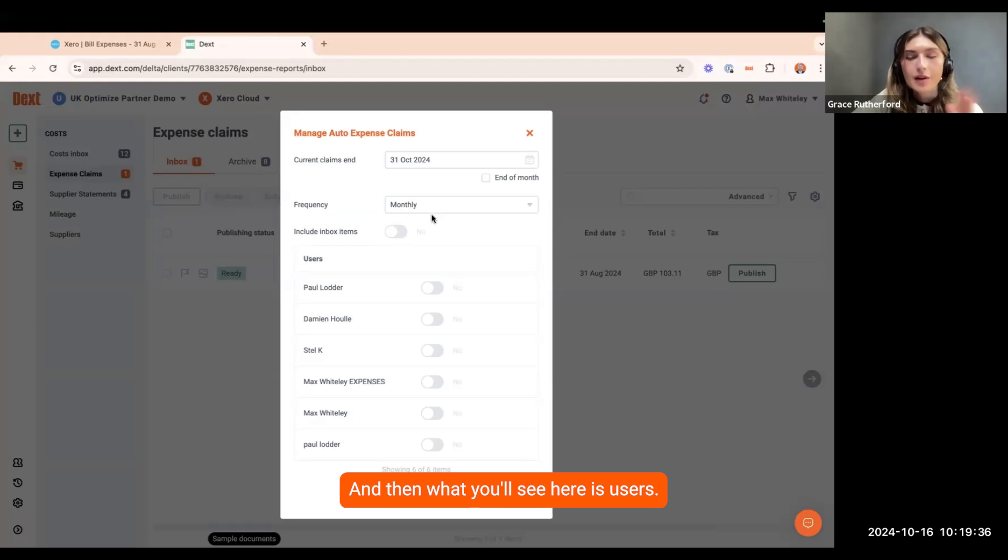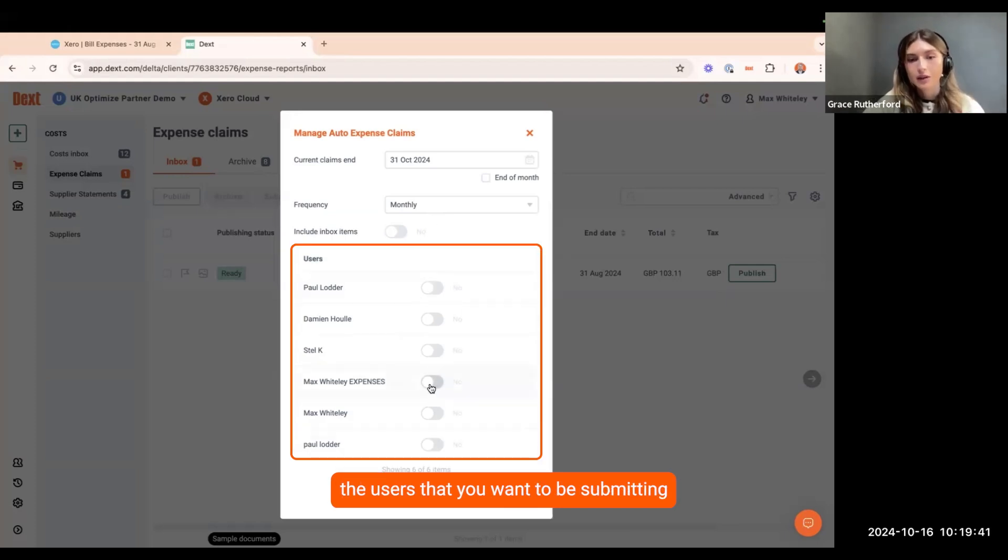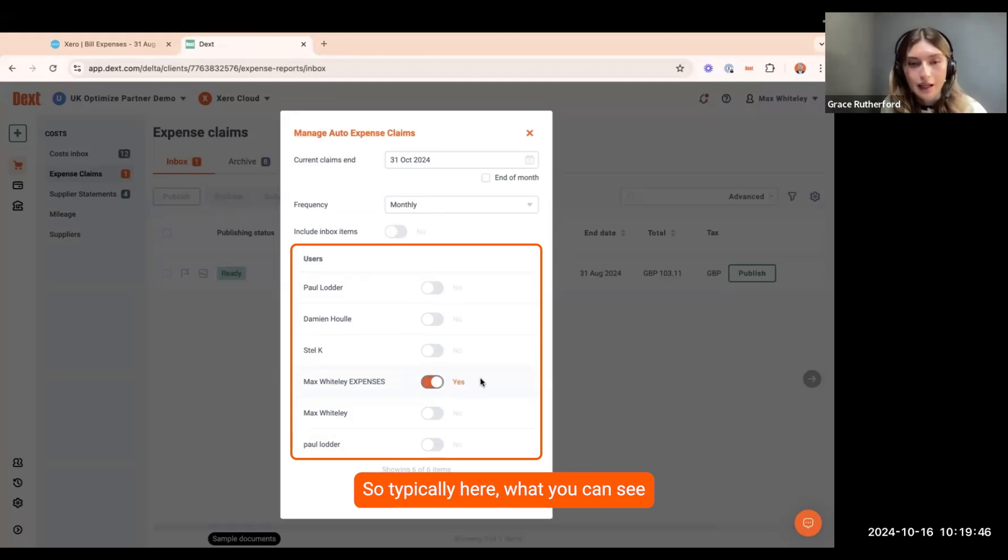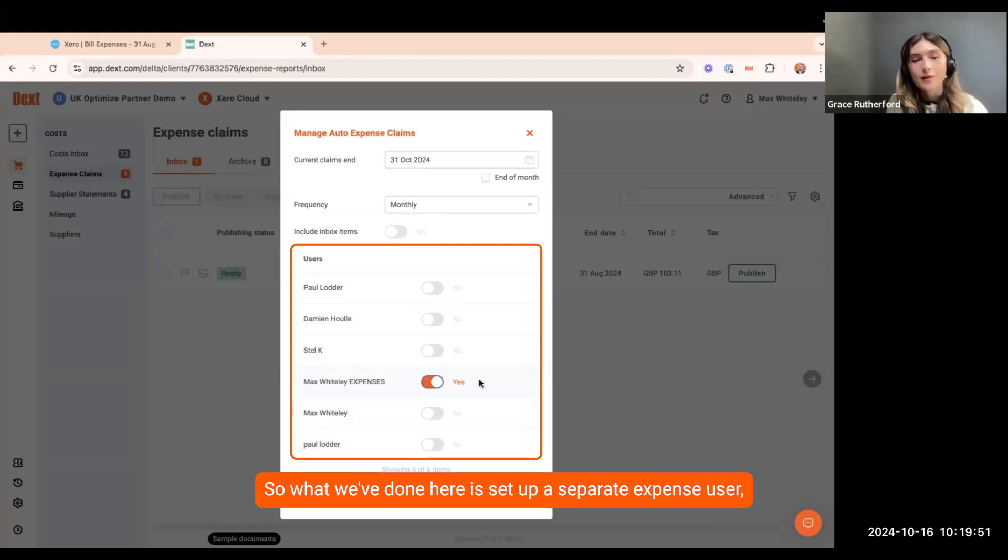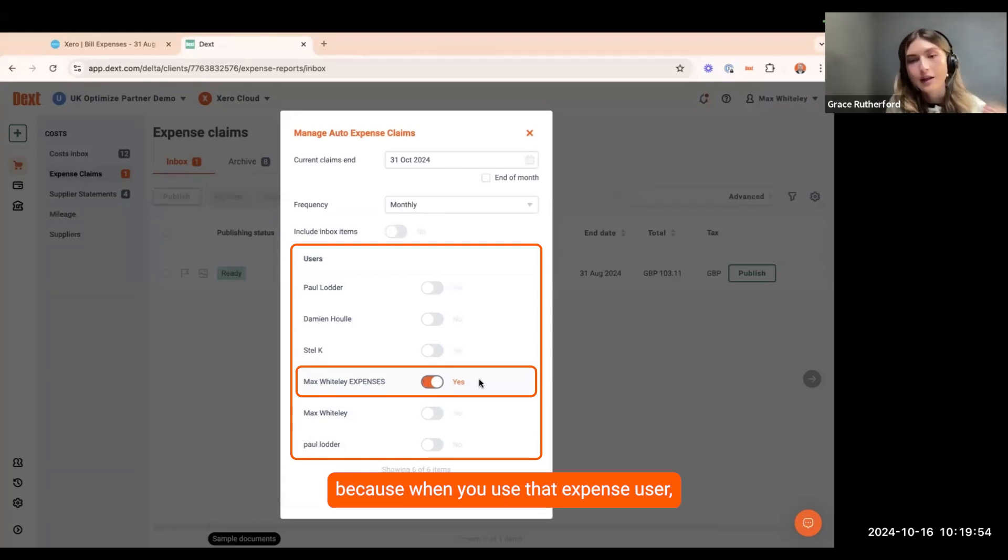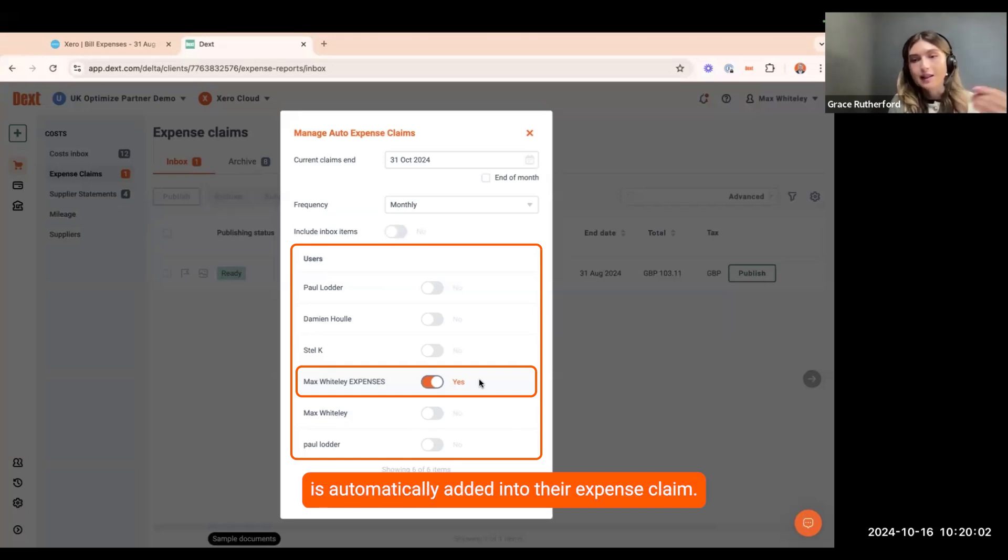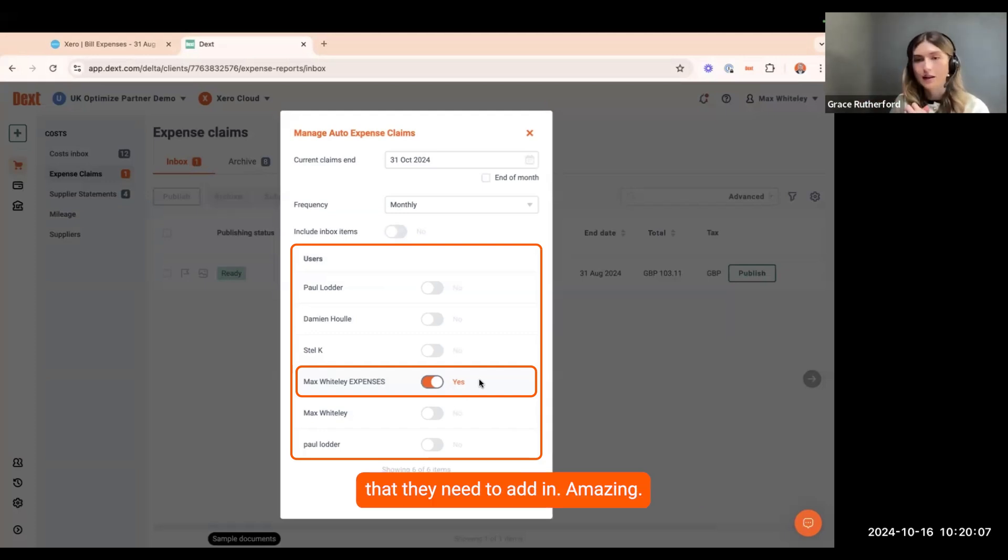And then what you'll see here is users. You can select the users that you want to be submitting into the expense claim. Typically here what you can see is Max Whiteley expenses and then a normal Max Whiteley user. We've set up a separate expense user because when you use that expense user, everything that is sent through into Dext is automatically added into their expense claim. We want to separate if they've got any other costs that they need to add in.